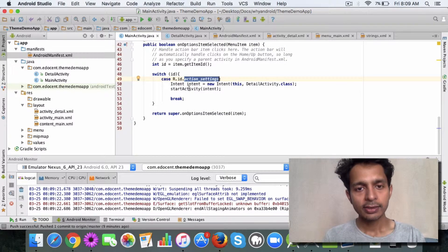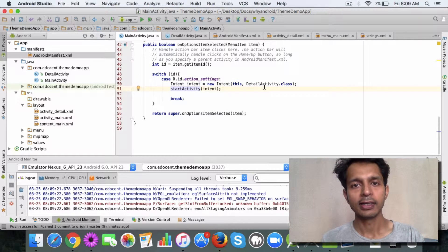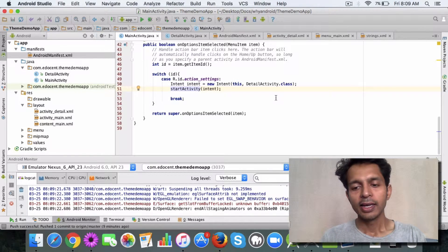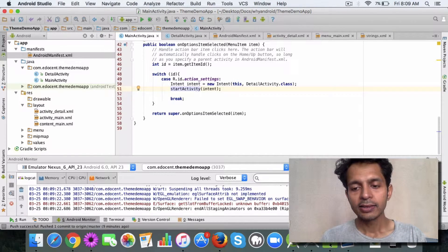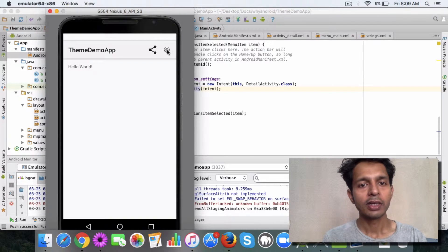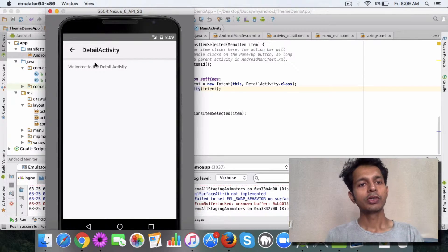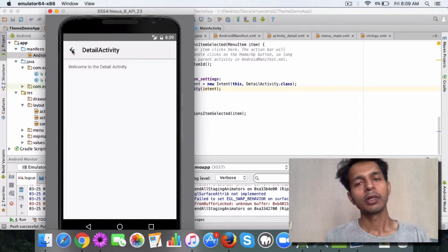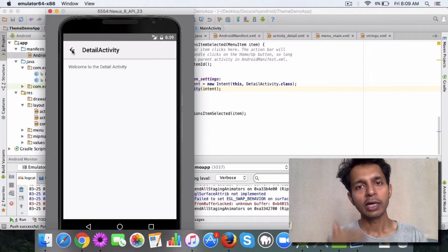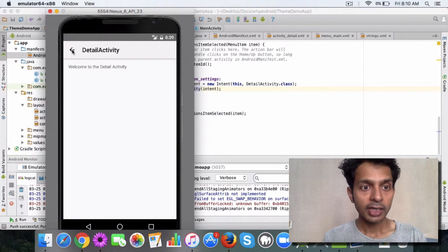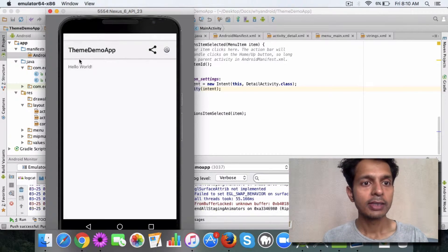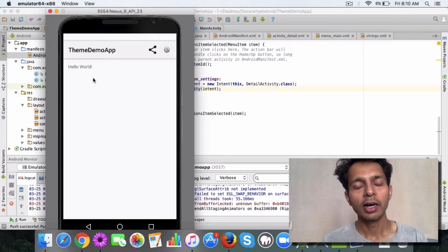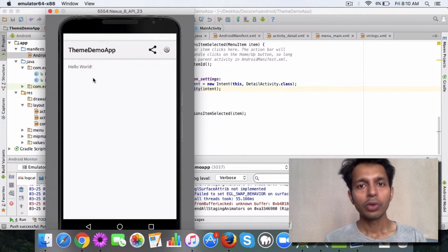That's it. This is a good feature to have if you want the user to move up the hierarchy, move up the level. You can utilize this up button. Go ahead and try this out.